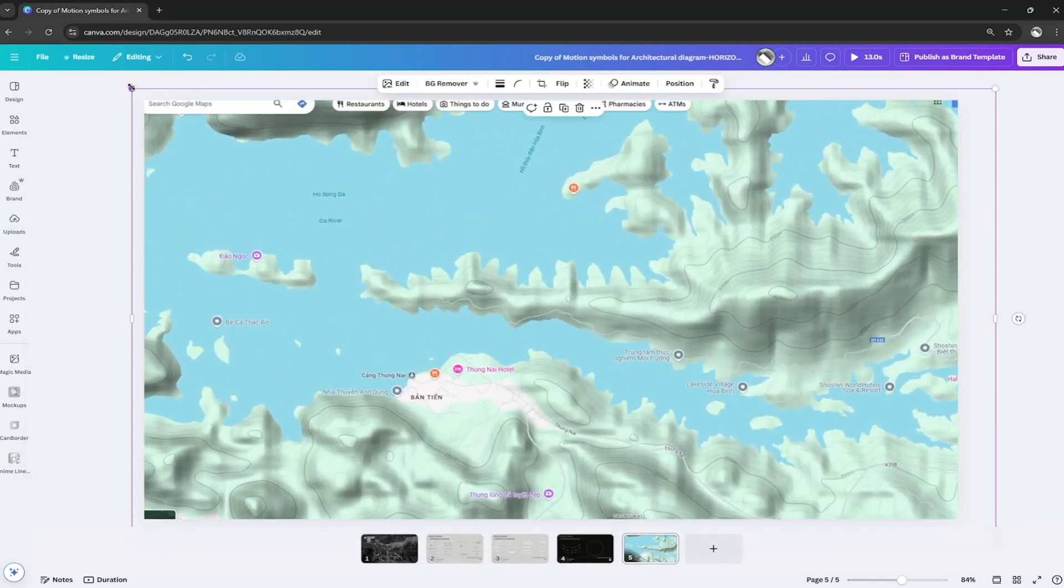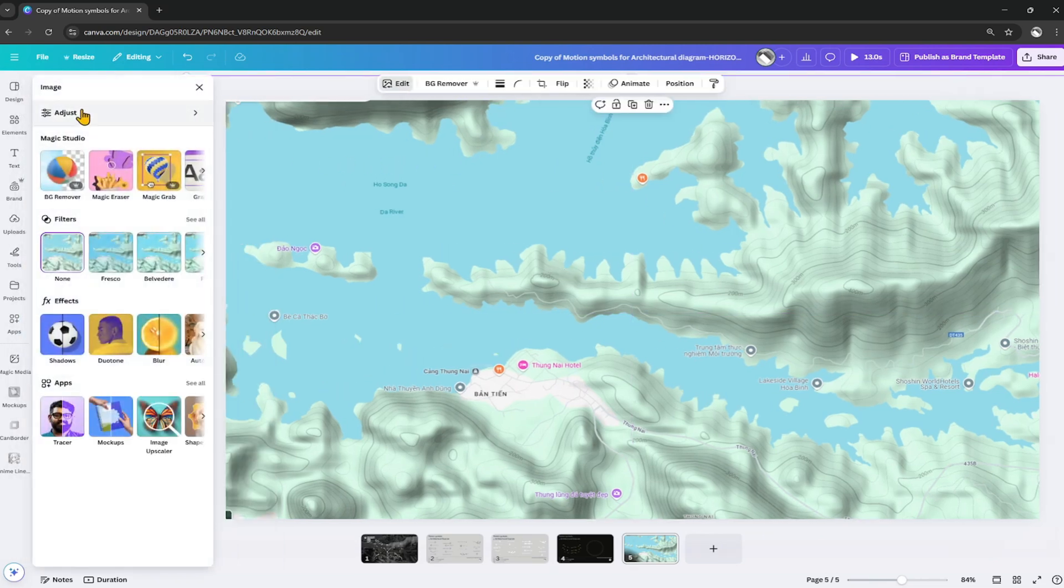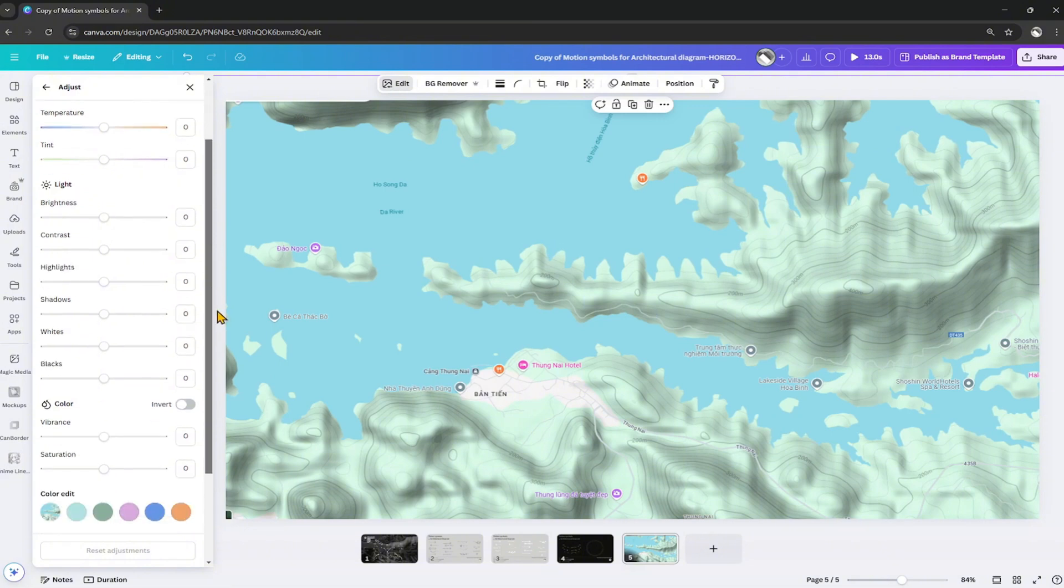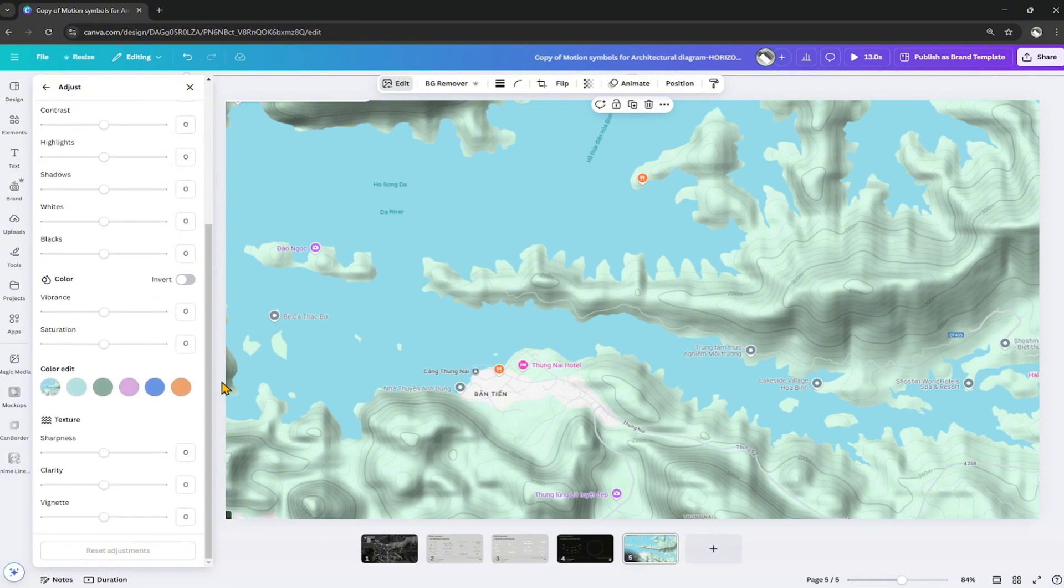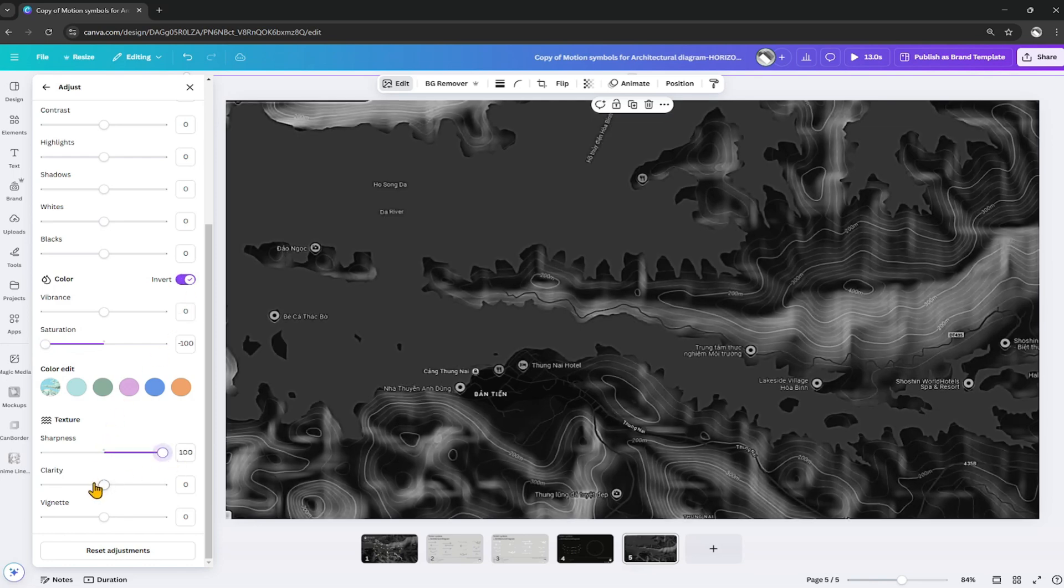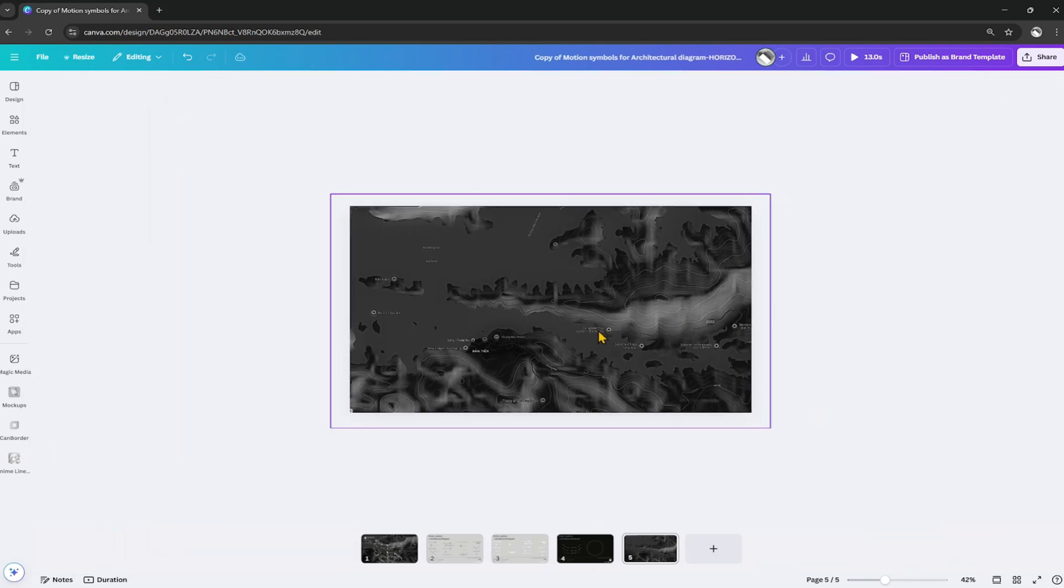We will adjust the image to a negative color. Invert colors. Saturation minus 100. Color edit invert color. Sharpness 100. Clarity minus 100. Now that it's done, let's adjust the image to fit the frame.